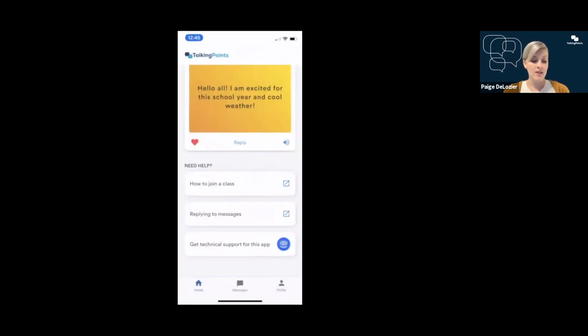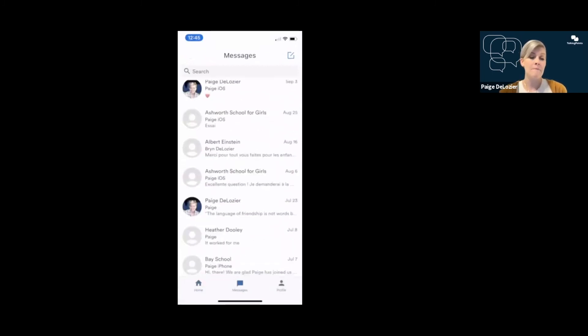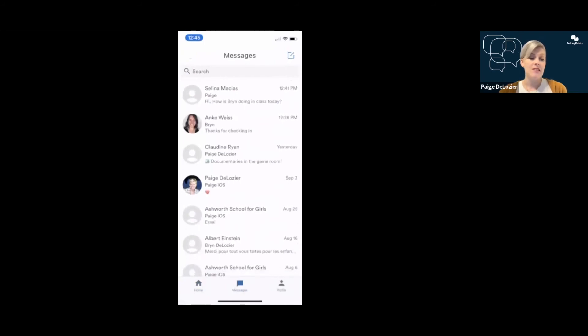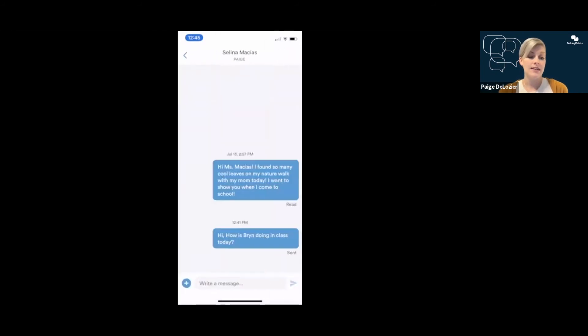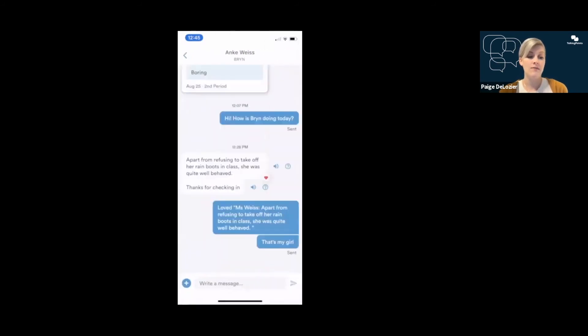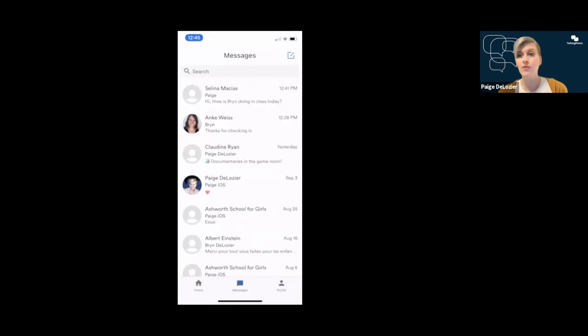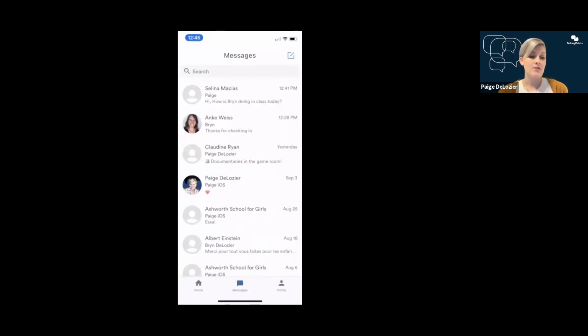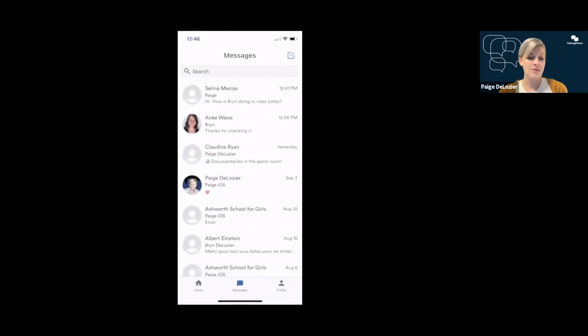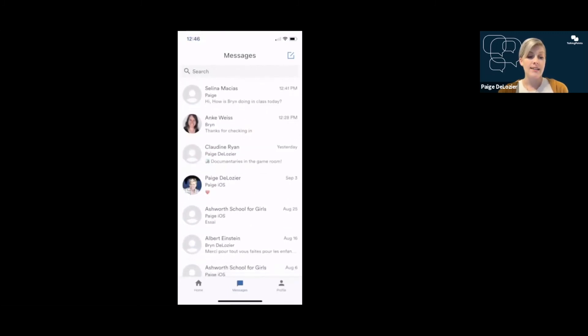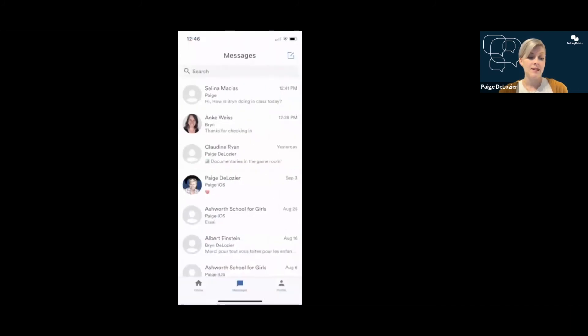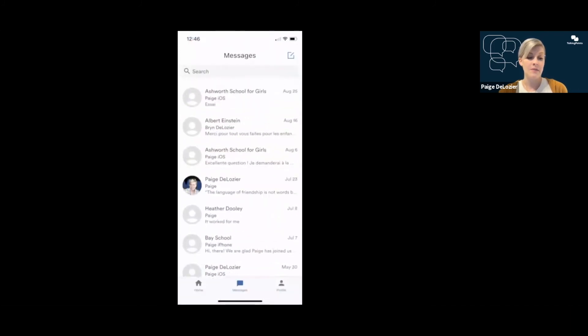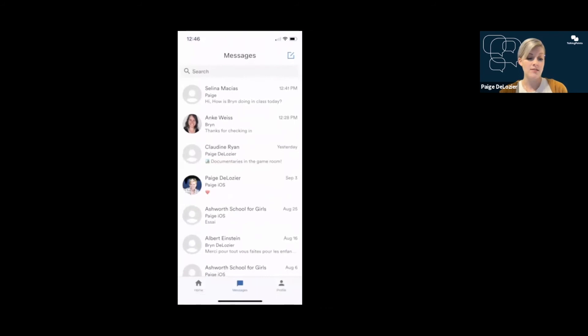Moving over to the right in the messages tab, this takes you back to the messages thread, the message threads. So with each teacher of each child, there's a separate thread. You can click into each one to see what your conversations have been, just like on your phone with your text messages. And in the top right-hand corner, if you want to start a brand new one, you'll see the pencil and paper icon.